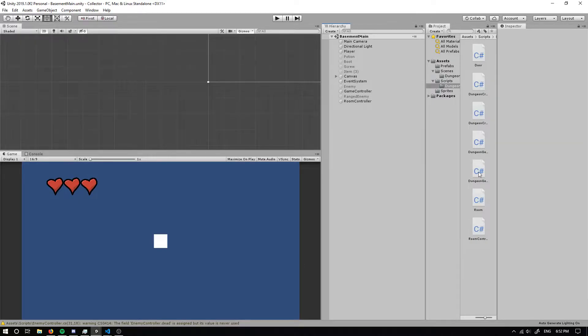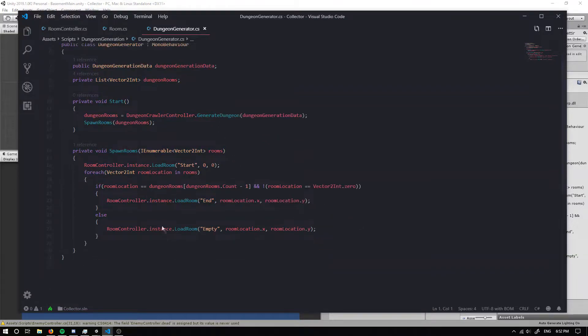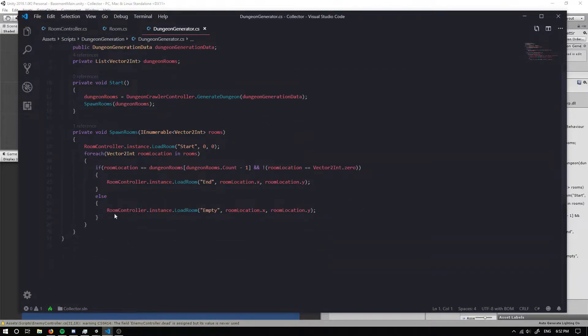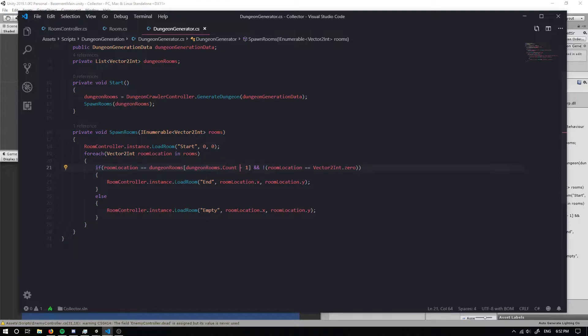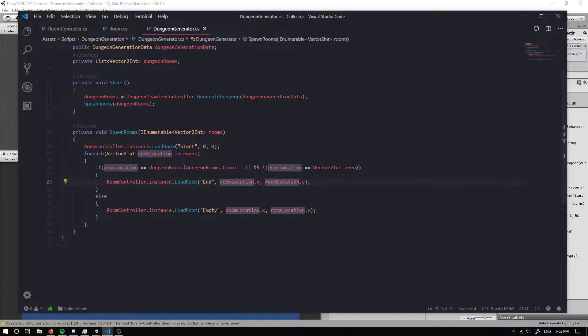So let's get to look at is our dungeon generator code. So right now this loads a boss room at this specific location within this list so long as the room is not null.